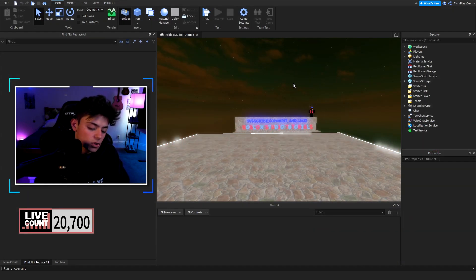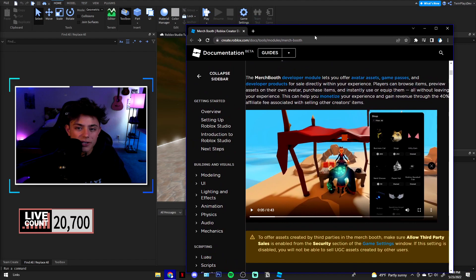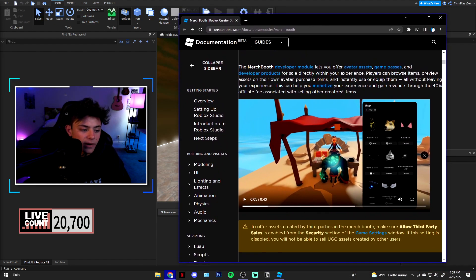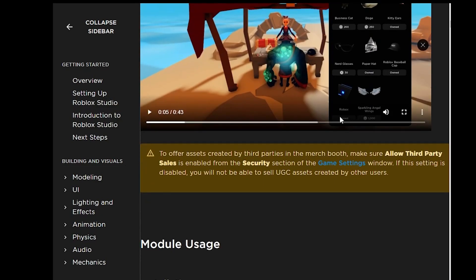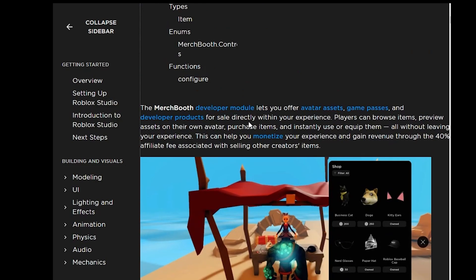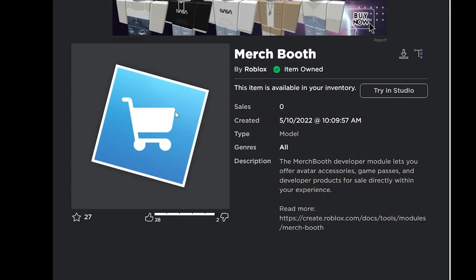To get started, we're going to head over to the new documentation made by Roblox. This was just made a bit ago and I'm very happy that Roblox put this out. To get the module, you can either go to the description and grab the link, which should bring you to the page I'll show, or you can go into my inventory — whatever works. You're going to hit 'Try in Studio,' download it, and we're going to load this in.